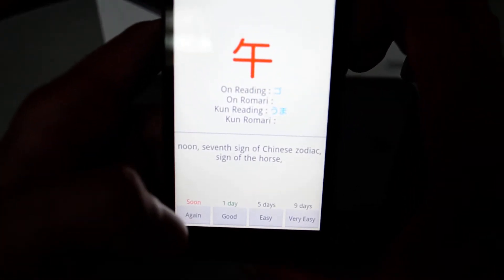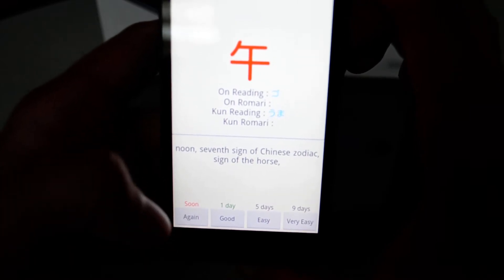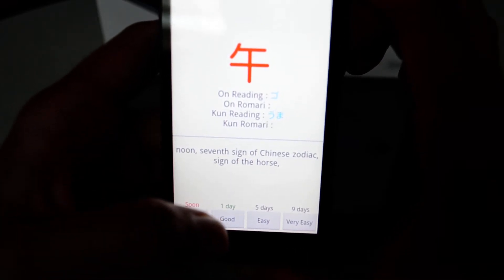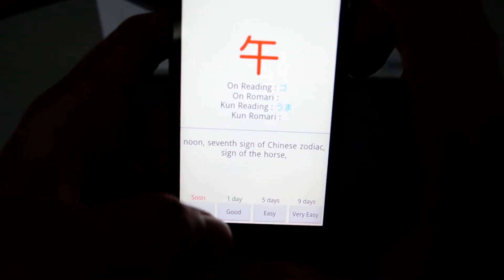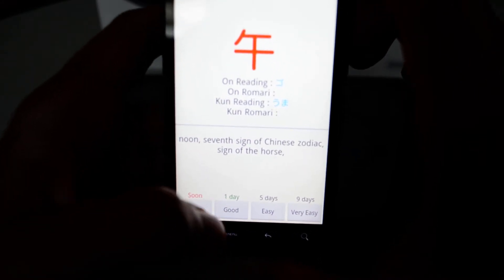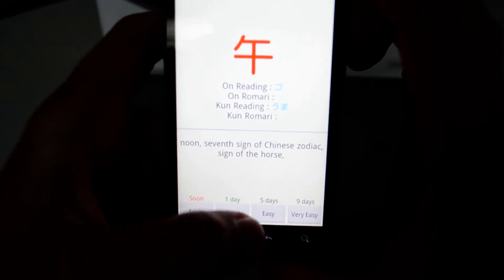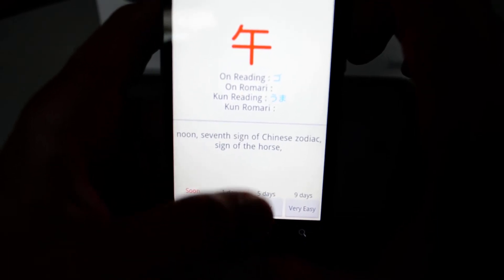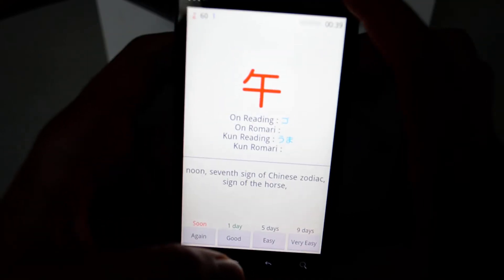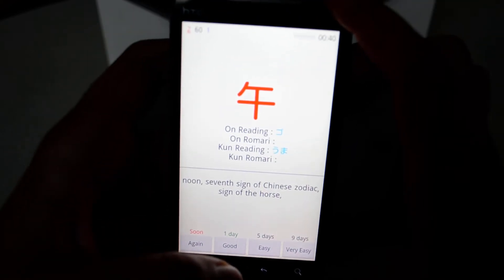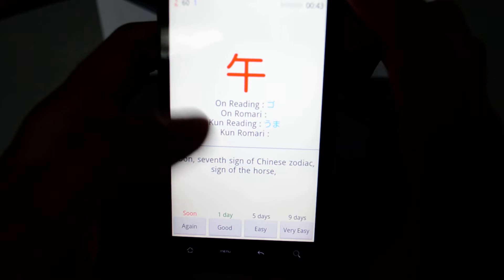If I didn't know that card, I click 'Again' — it's going to show it up soon. If you manage to remember some of the information, you hit 'Good.' If it was 'Easy,' Anki is going to show you that card again in five days. 'Very Easy' means nine days.